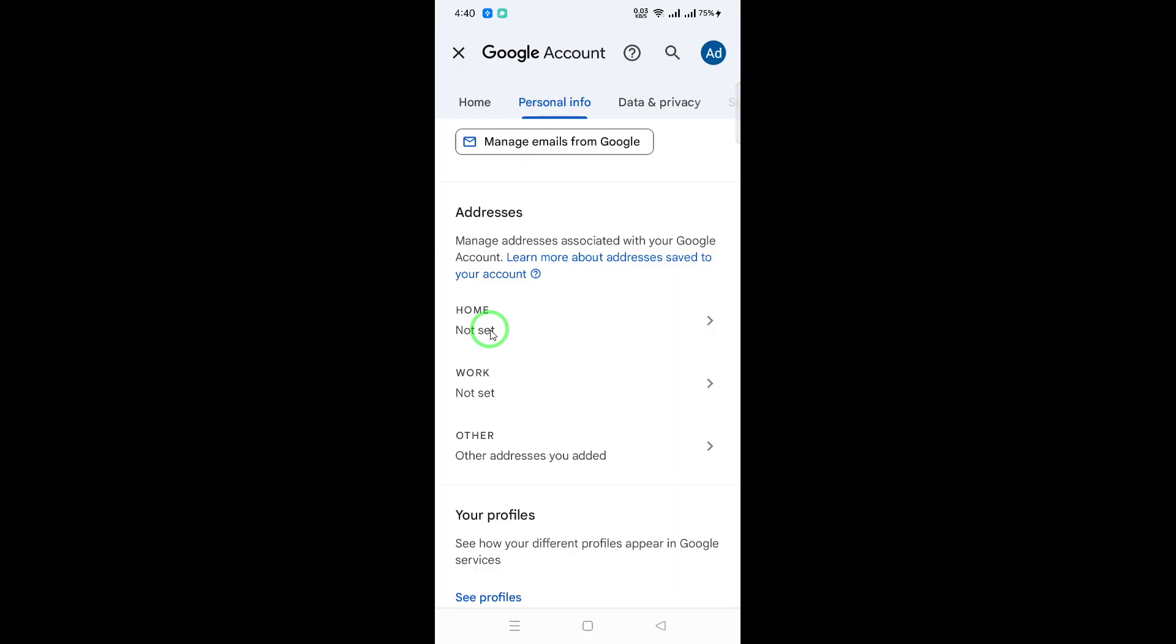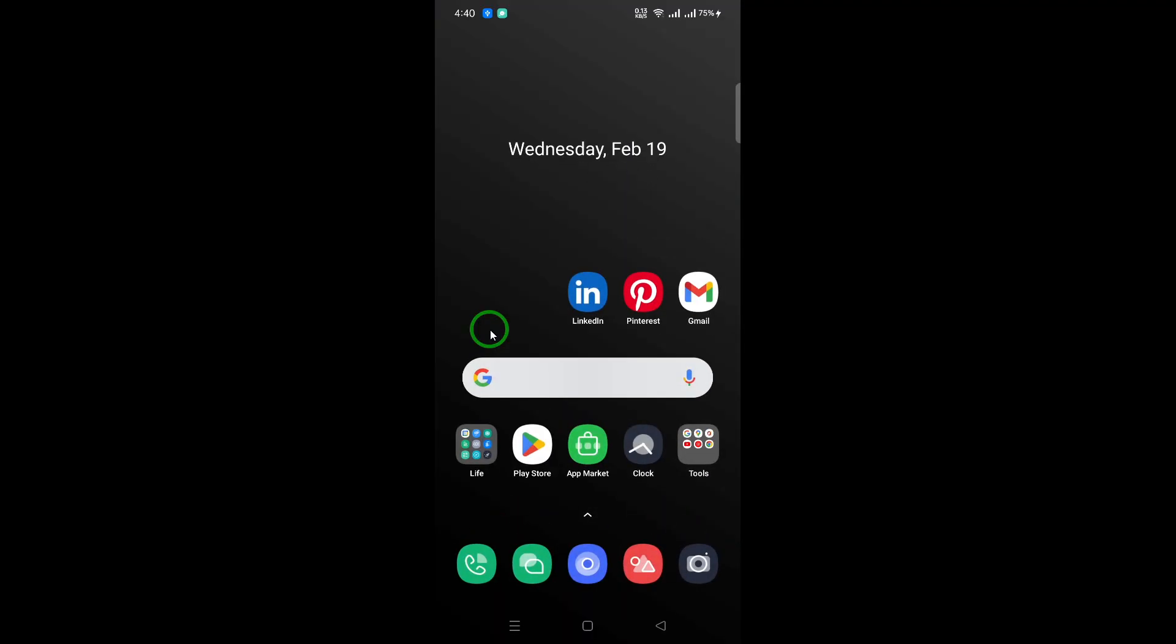And there you have it. Checking your country on Gmail is a straightforward process that takes just a few minutes. If you found this guide helpful, don't forget to like and subscribe for more tips and tricks on managing your Gmail account effectively. Thank you for watching.